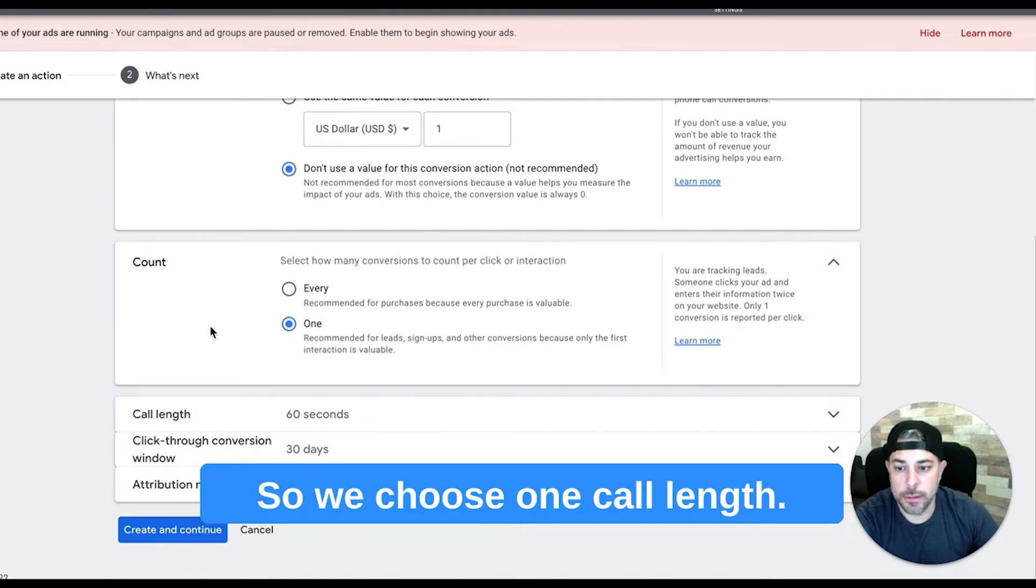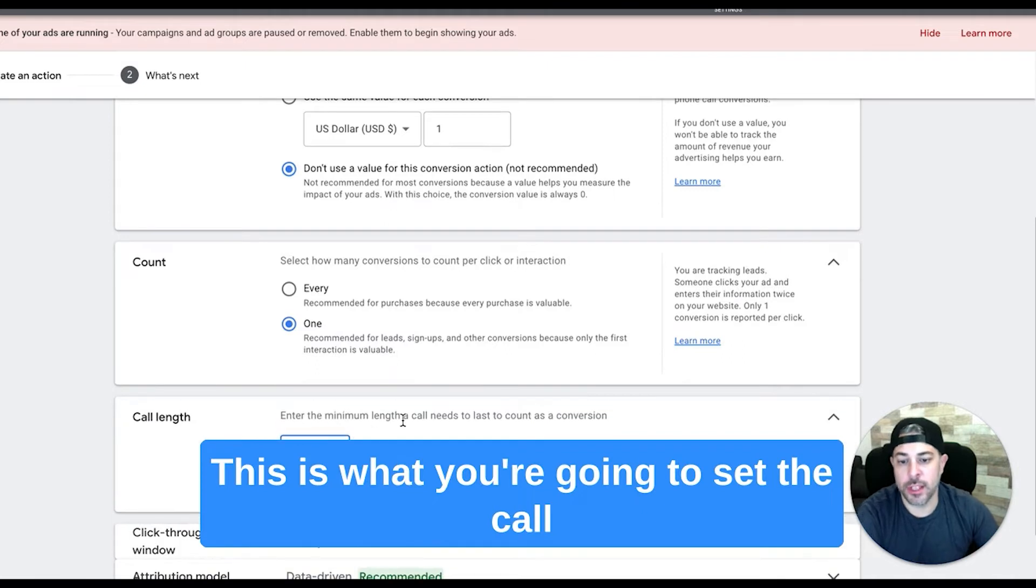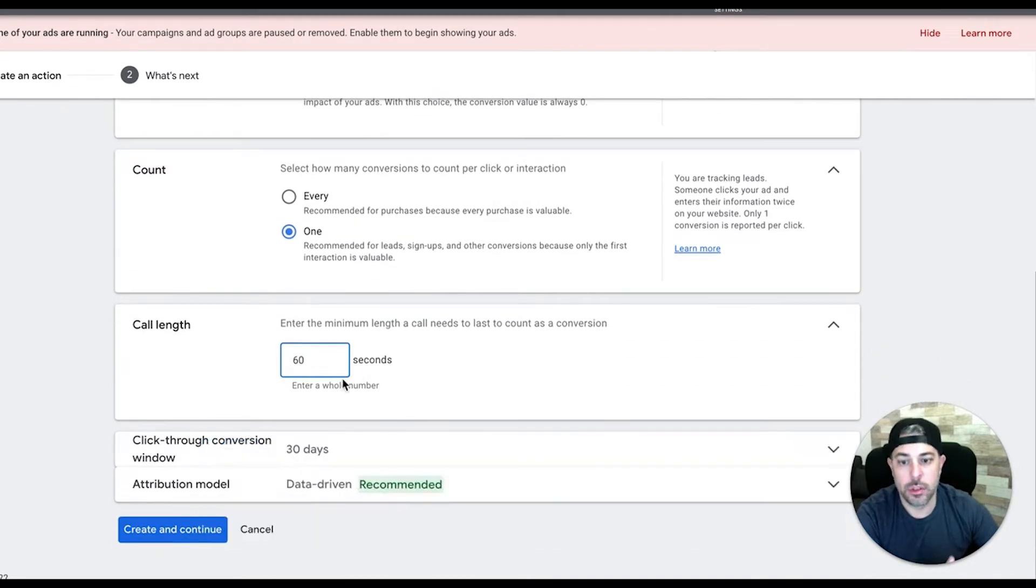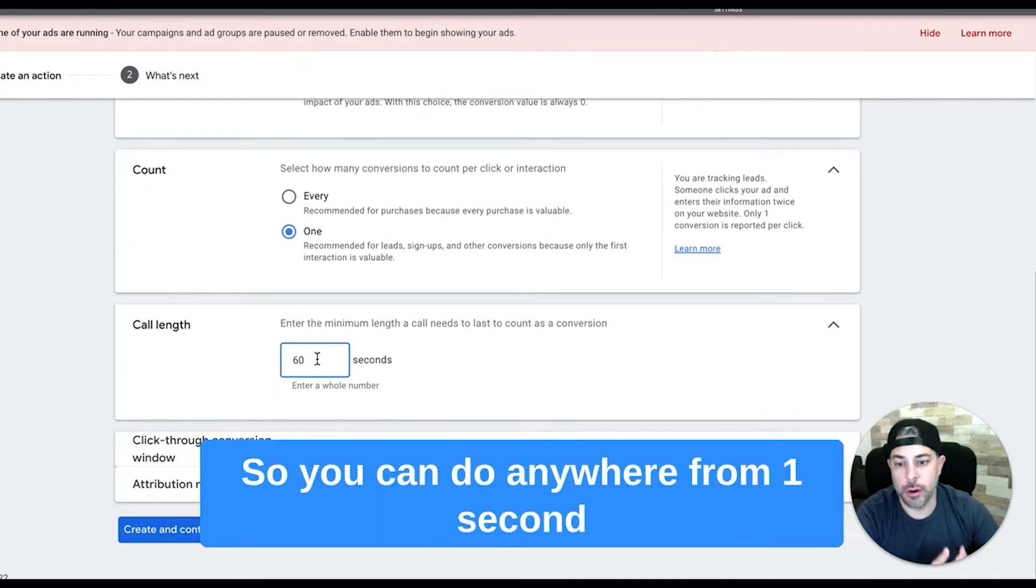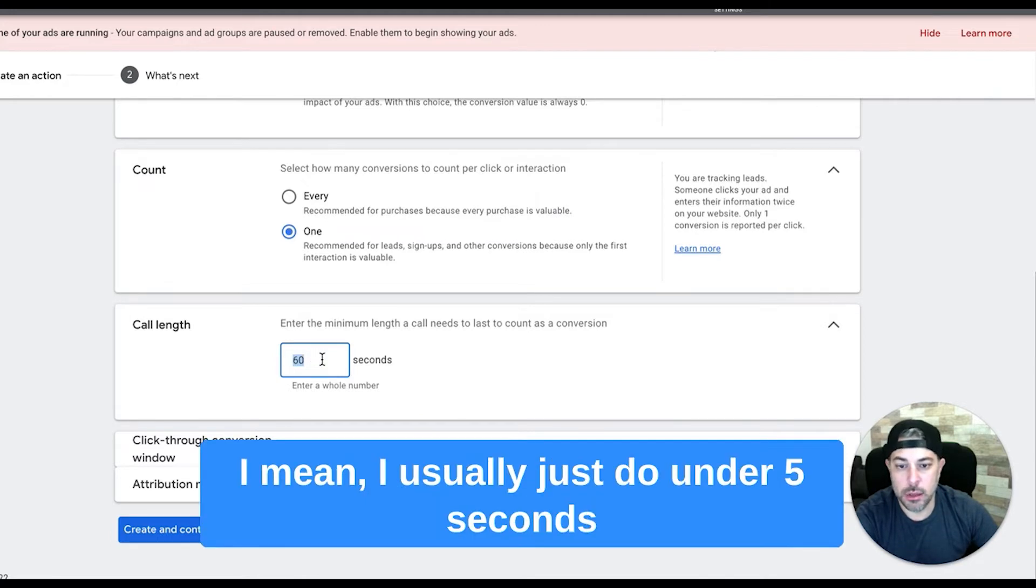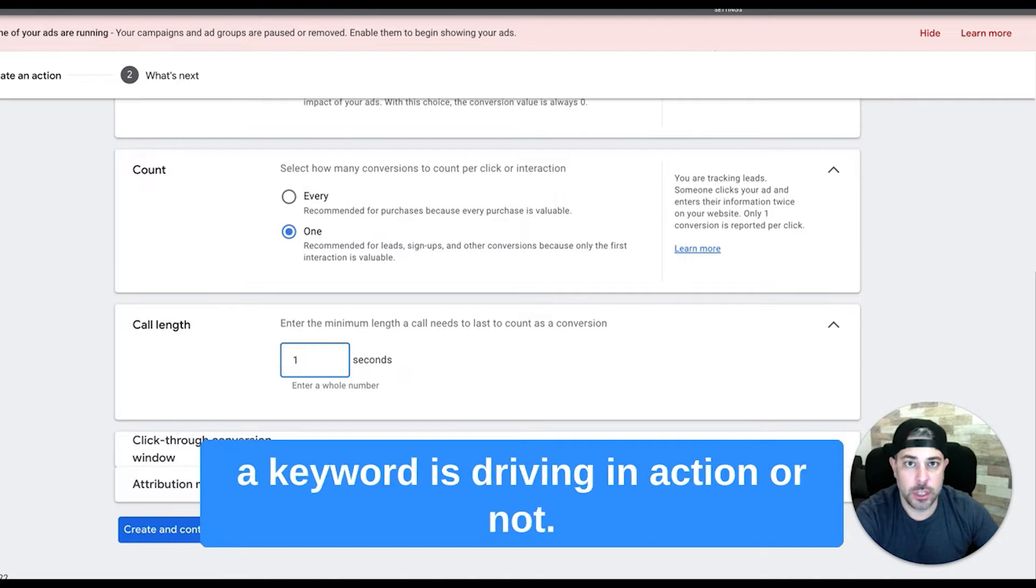Call length - this is what you're going to set the call length to fire as a conversion in Google Ads. You can do anywhere from one second to as long as you want really. I usually just do one second because I want to see if a keyword's driving an action or not.